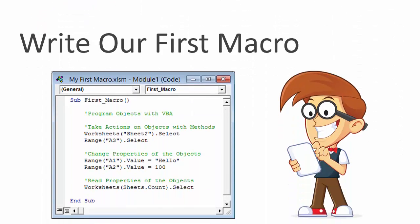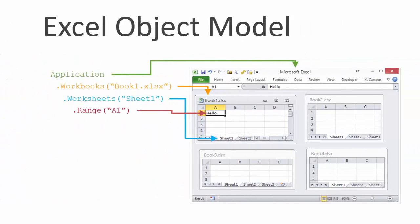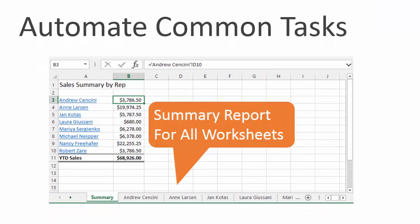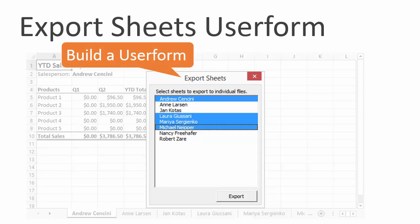In this video series, we are going to start with the basics of writing our first macro. VBA is the programming language we use to write macros, and I'm going to explain how we use VBA to program the objects in Excel. We are then going to help Andy automate some common tasks, including writing a macro to create a summary sheet of all the worksheets in the workbook.